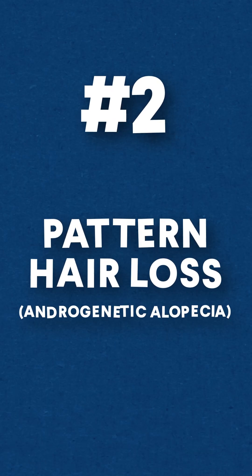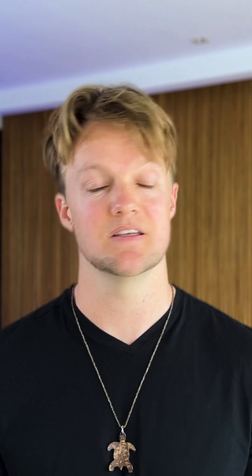Number two, pattern hair loss, androgenetic alopecia. This is what I had. If you thought pattern hair loss was only a problem for adults, think again.